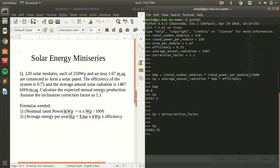So, a solar panel with 120 photovoltaic cells, with each cell having a nominal rated power of 250 and an area of 1.67, and having an efficiency of 0.75, can produce an average energy of 3803.25 kWh per year.